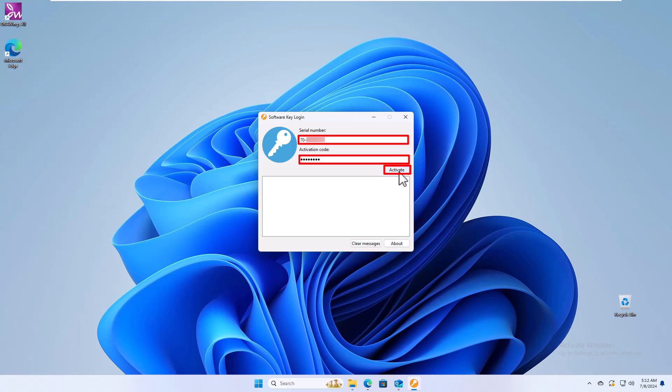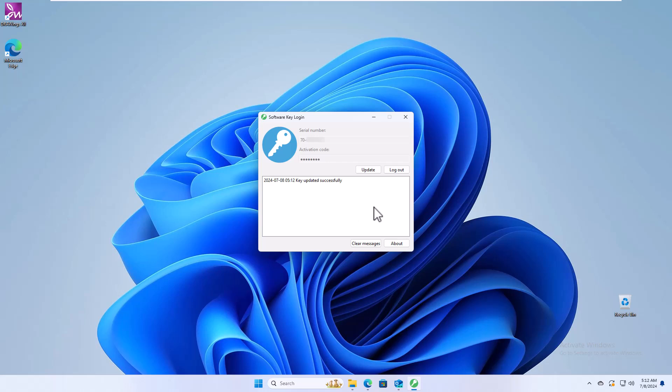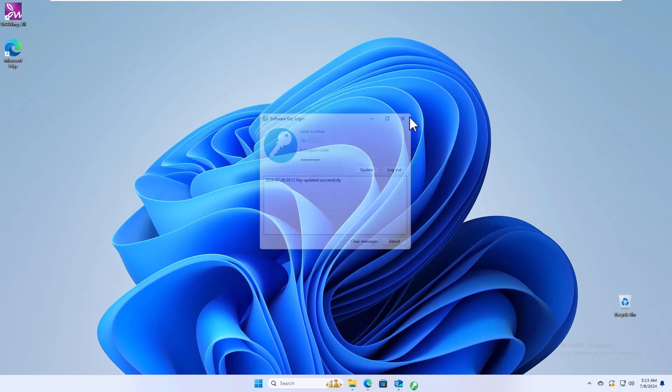To proceed with the activation, you need to be connected to the Internet. Once you have activated successfully, you can start using drawing software.